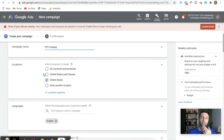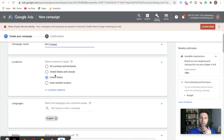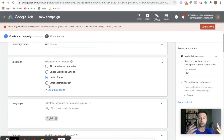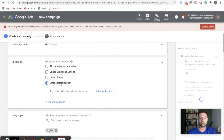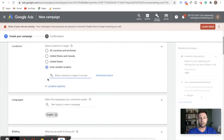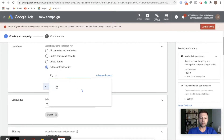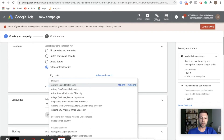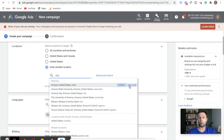Next is locations. You can target all countries, United States and Canada, or enter a specific location. If you only wanted to target a certain state like Arizona, New York, or Florida, you could go through and hit 'add another location' and type that in. You could also target anywhere outside of the United States. And if you wanted to exclude a location, you could do that as well.